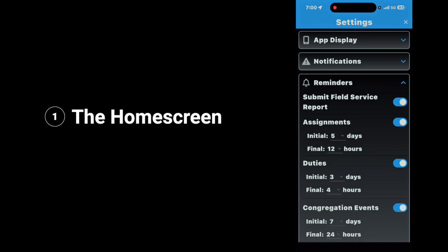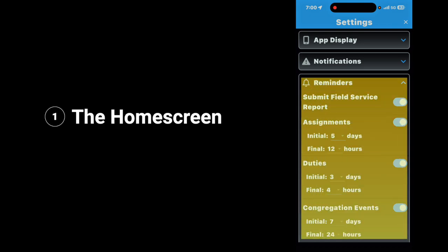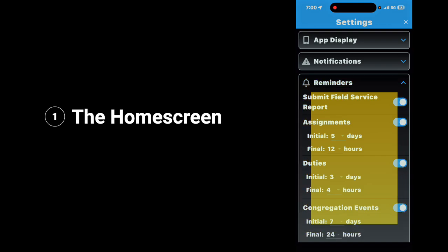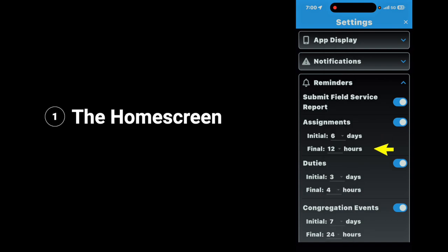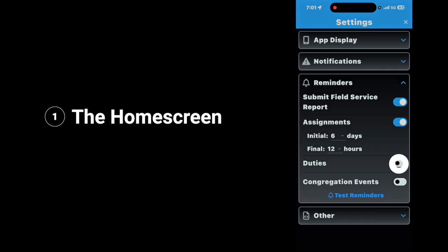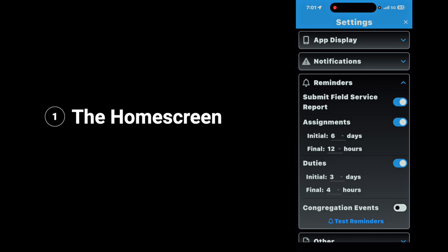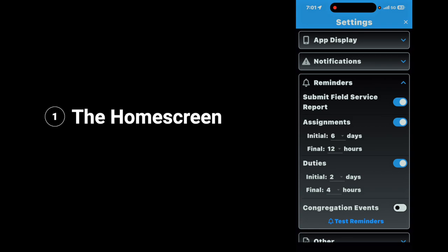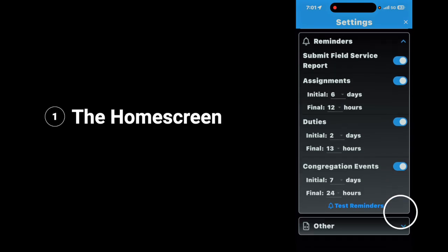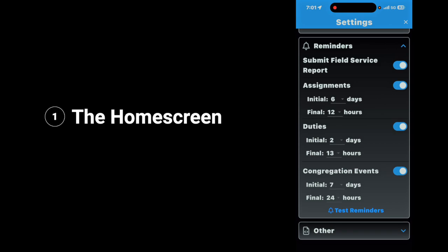Next, we're going to look at reminders. Here you have the option to set your reminders up for your assignments. You can set it up for days by tapping on initial and the down arrow, and you can choose the day. Or you can tap final to choose the hour that you want it to remind you to submit your field service report. Toggle on duties, and then you can set how many days prior and at what time you need the reminder. You also have congregation events — if you want that reminder on, toggle it on, and you have the same options as the other two.